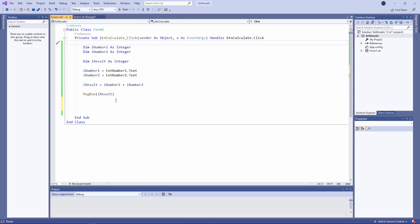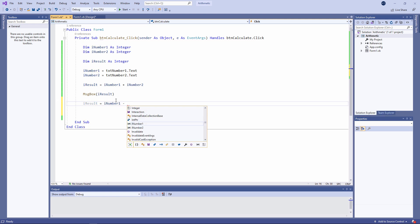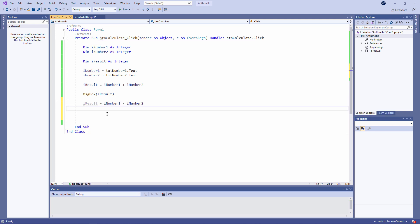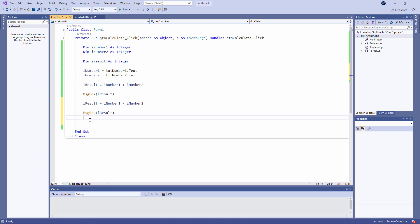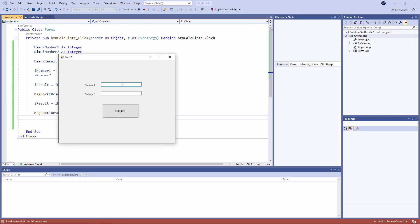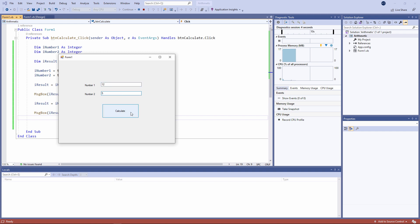Let's subtract one number from the other. iResult equals iNumber1 minus iNumber2. I'll just borrow that message box statement and run the program again. That's the two numbers added together, and that's what we get when we subtract 5 from 12.